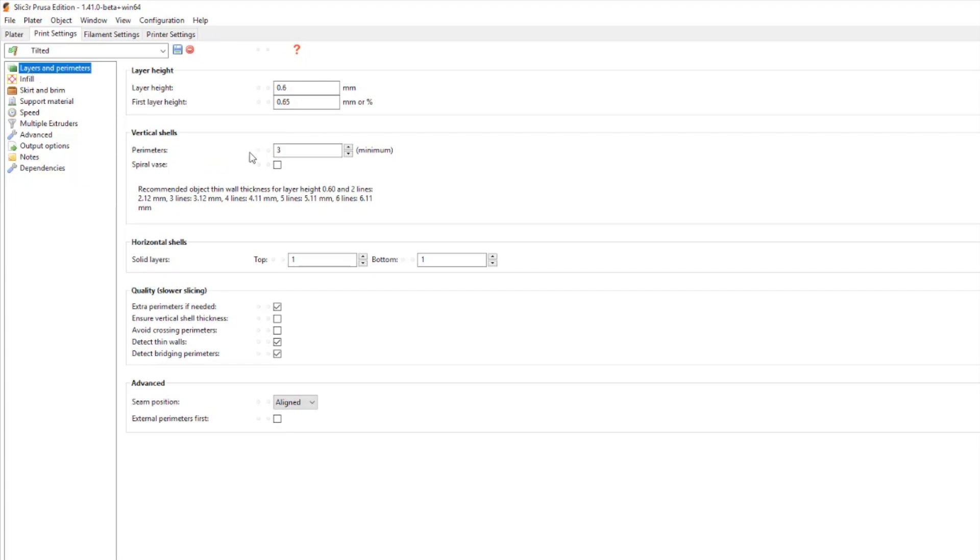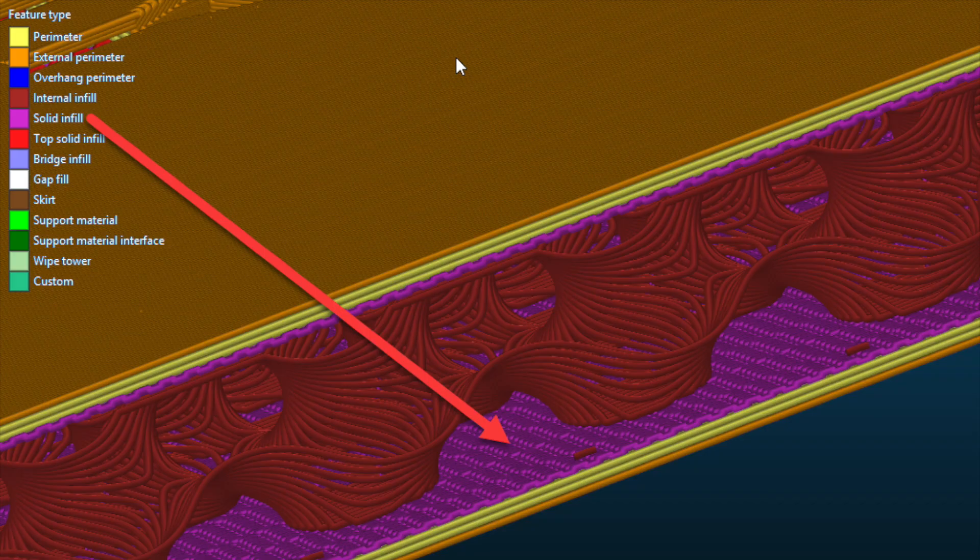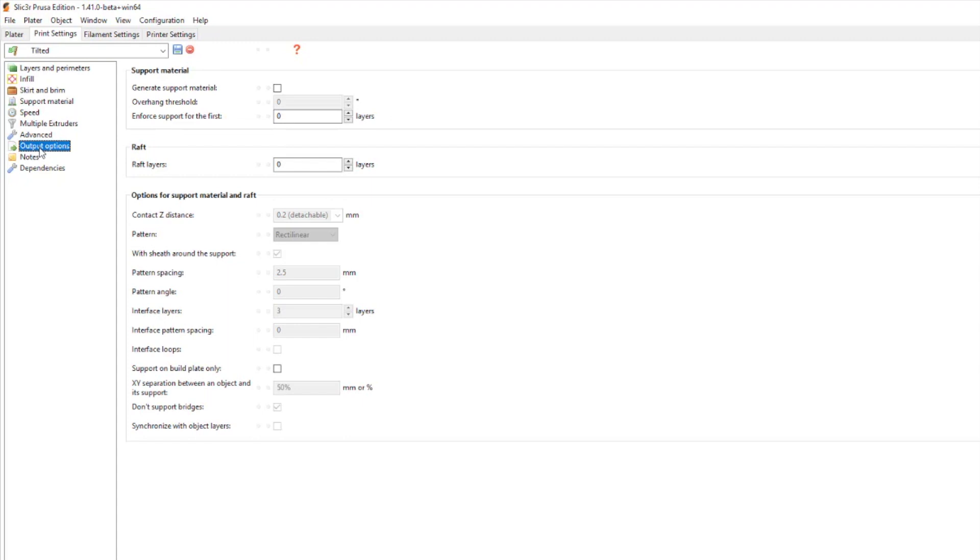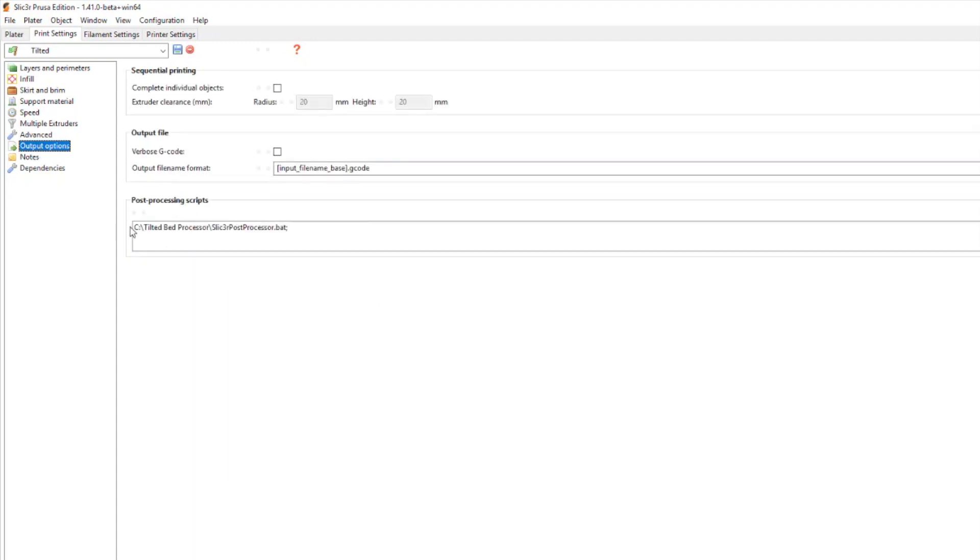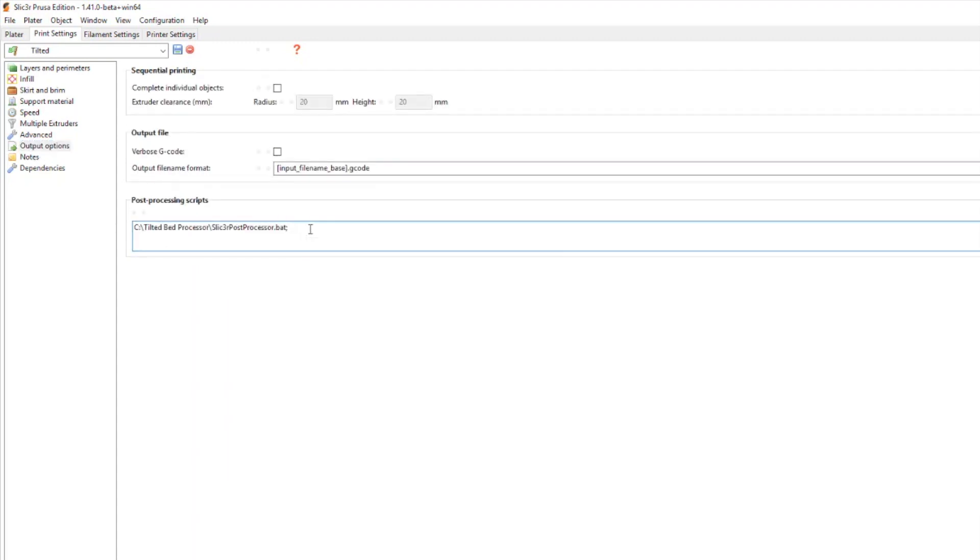The other important thing is the perimeters and use one top layer and one bottom layer otherwise it makes extra infill. Under the output options you put in the runner back file that will do the post processing.